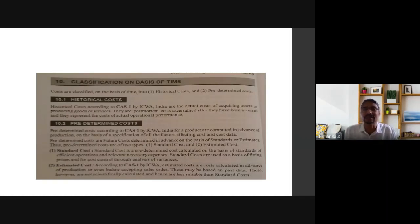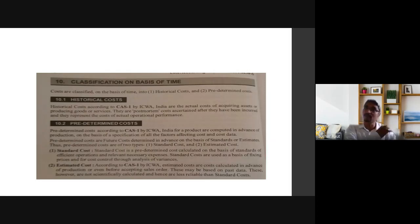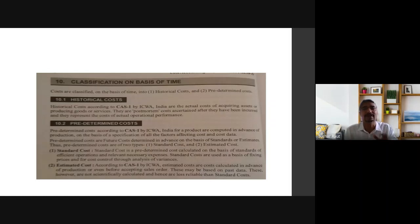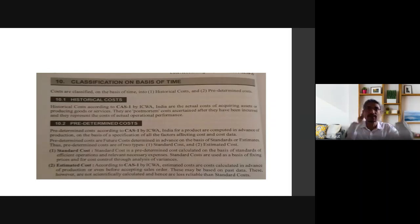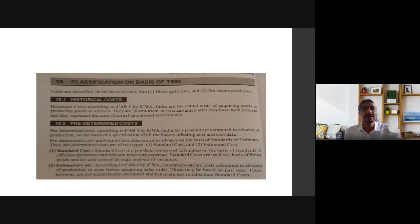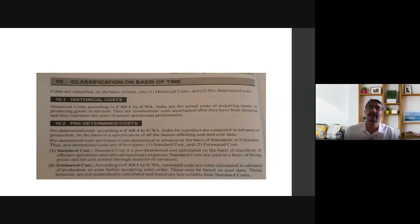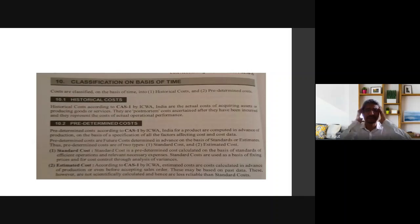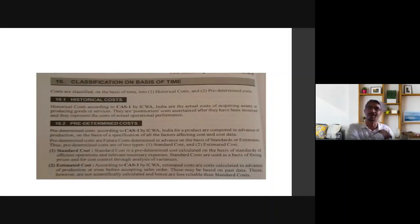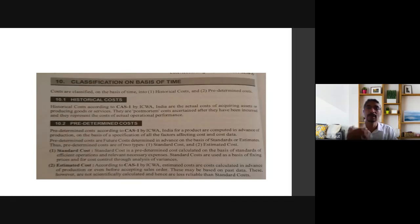Post-mortem means after death, meaning after an event has occurred. After they have been incurred, that is considered historical cost at the actual operational performance. We can consider historical cost as a past cost already incurred, post-mortem.